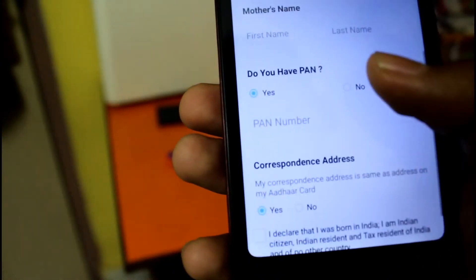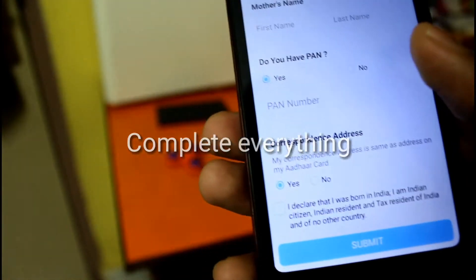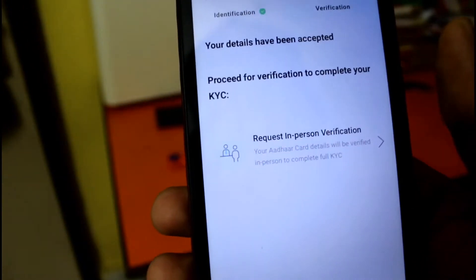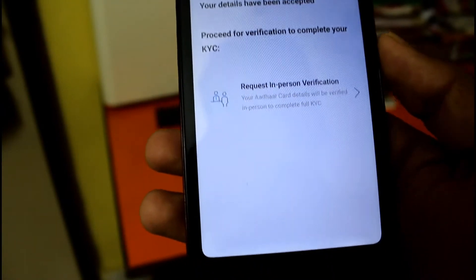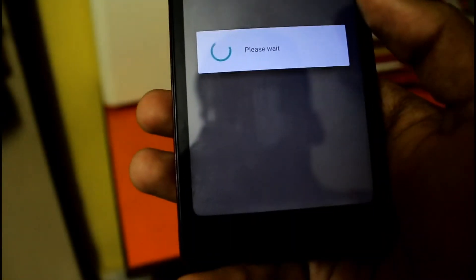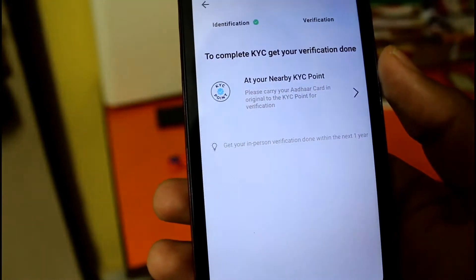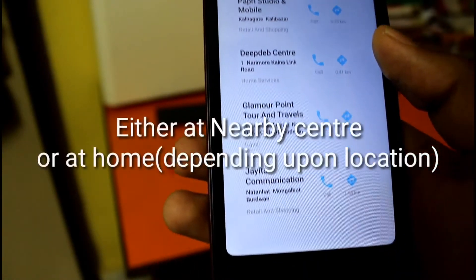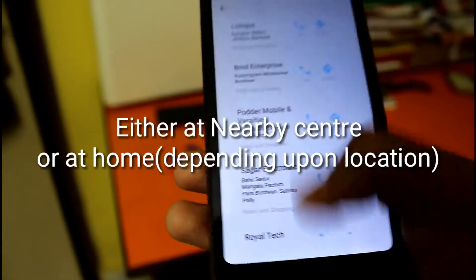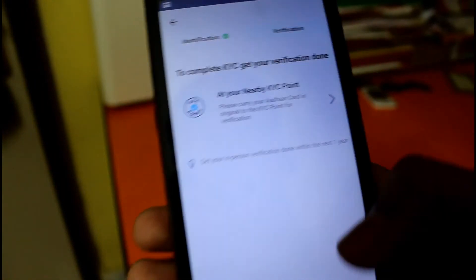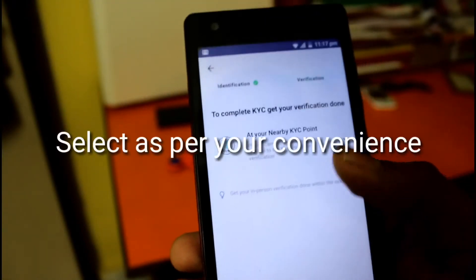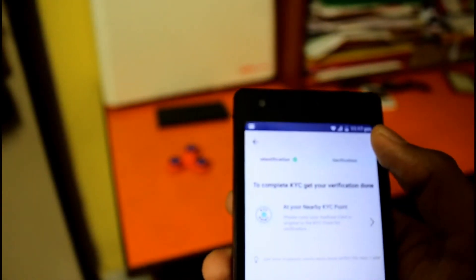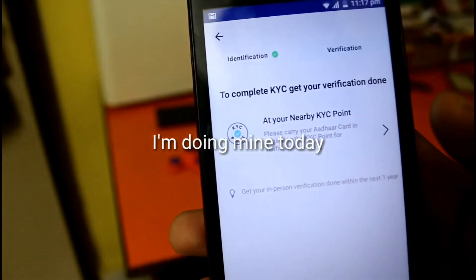You just enter it slowly and steadily, then click on submit. I have completed the setup and this option will come which will say that your details have been accepted. For verification and completion of your KYC, two options will be shown — either at your nearby KYC point or at home, depending upon your location. Select as per your convenience on the mobile screen and that's all. They complete everything.